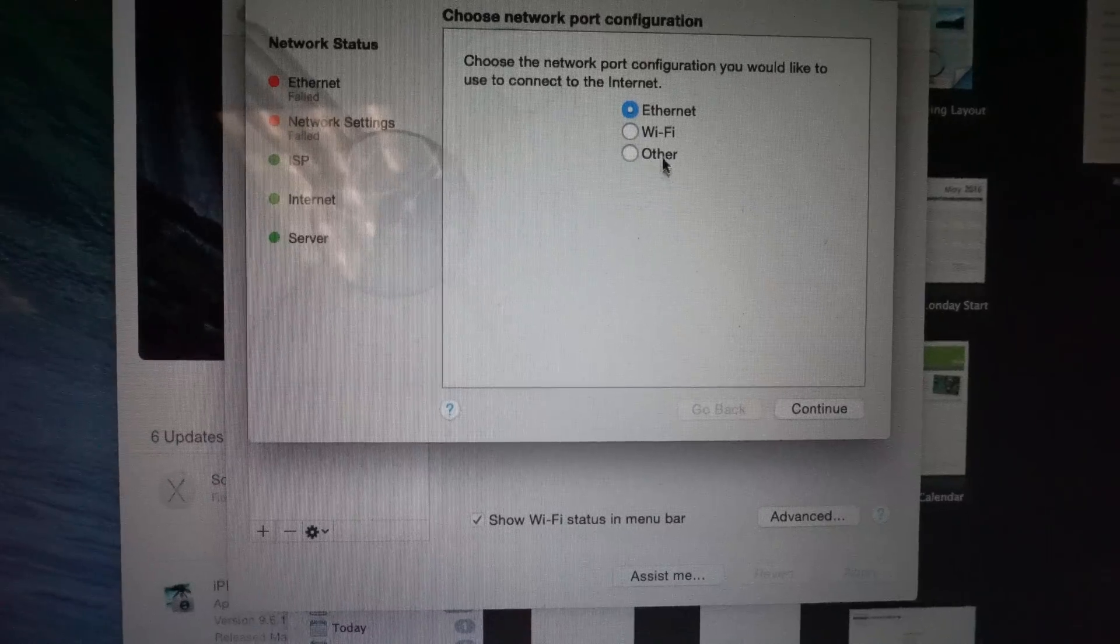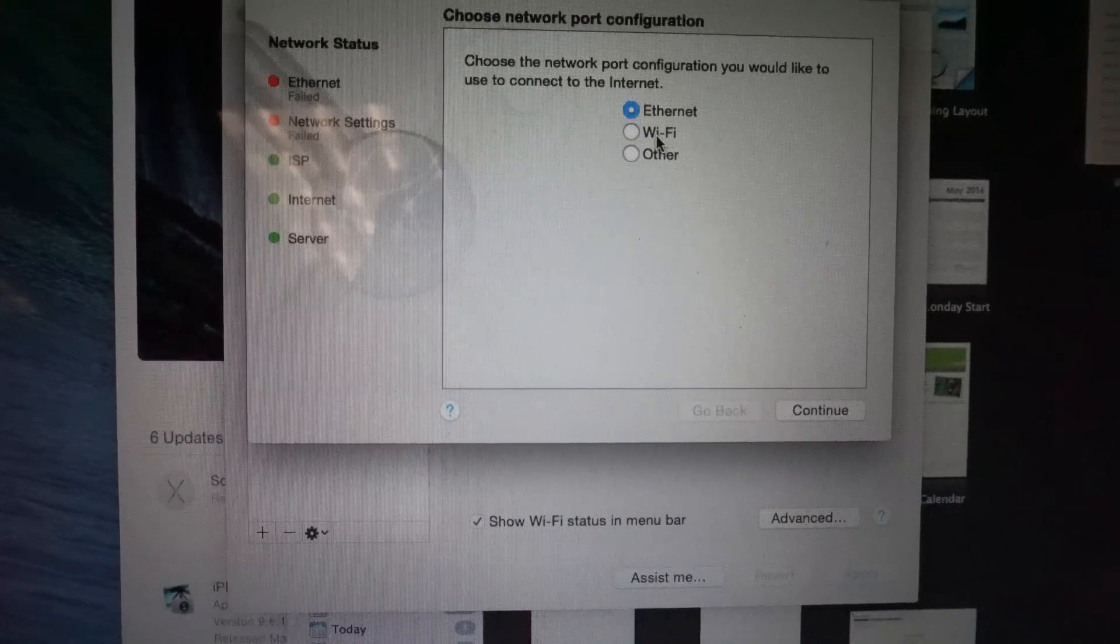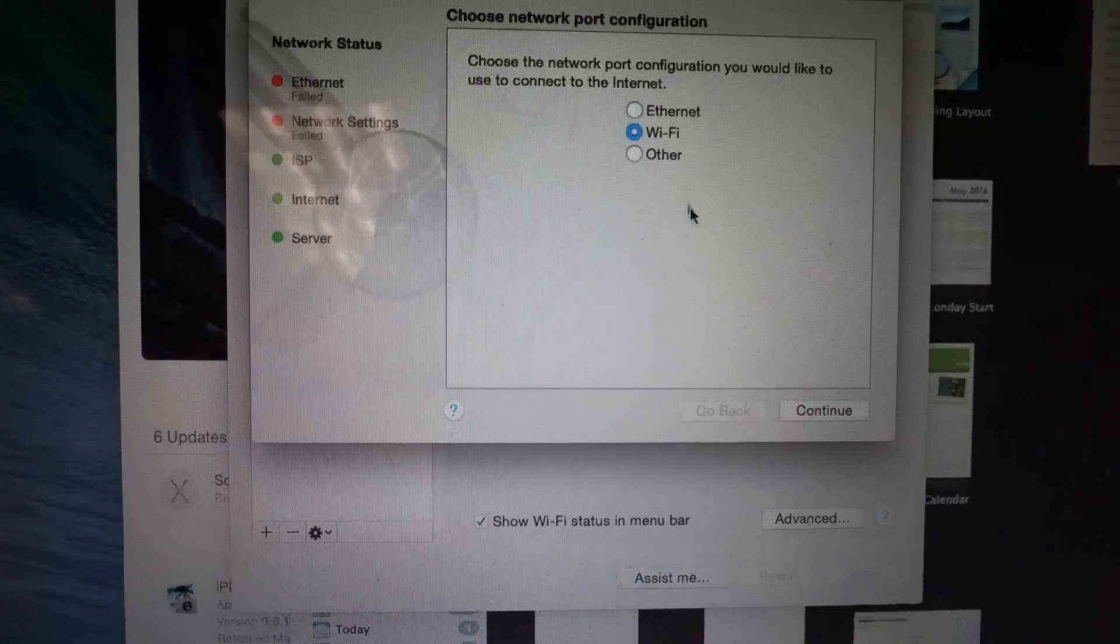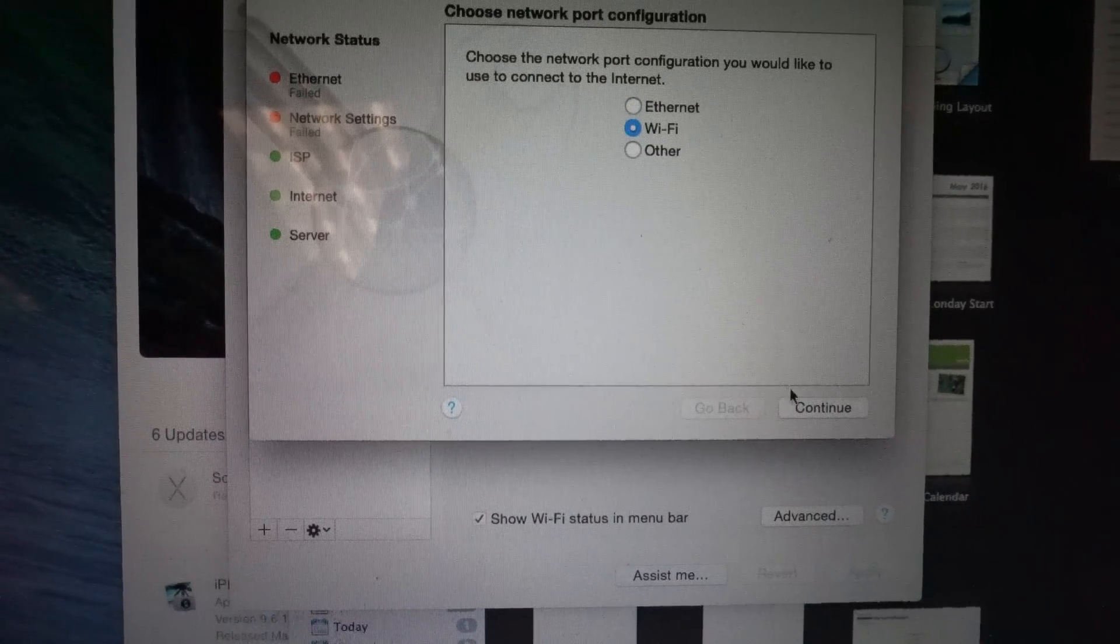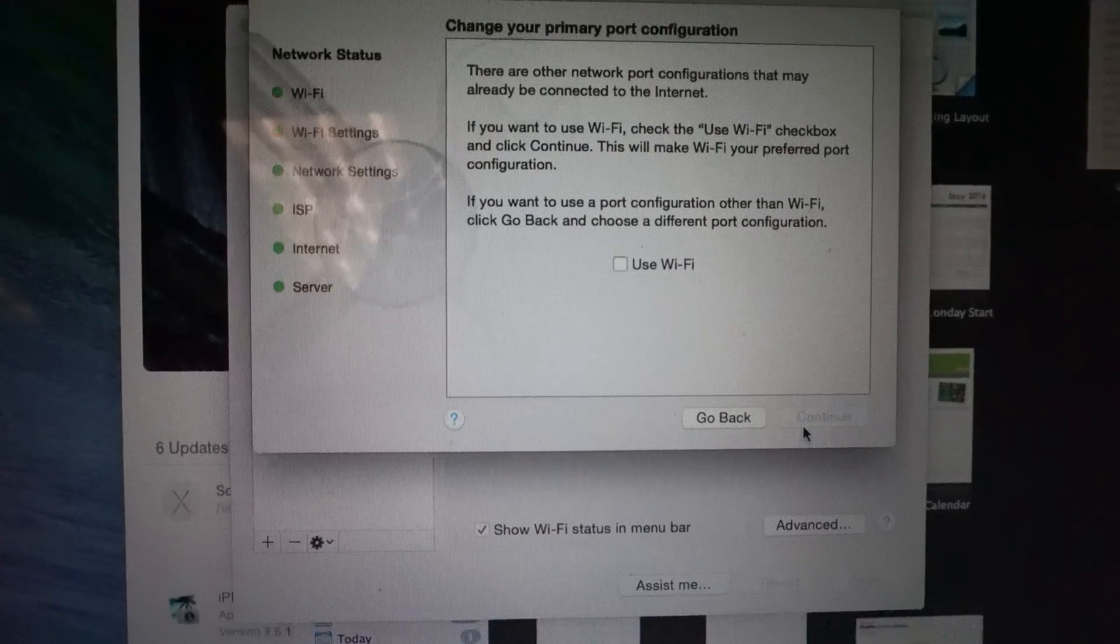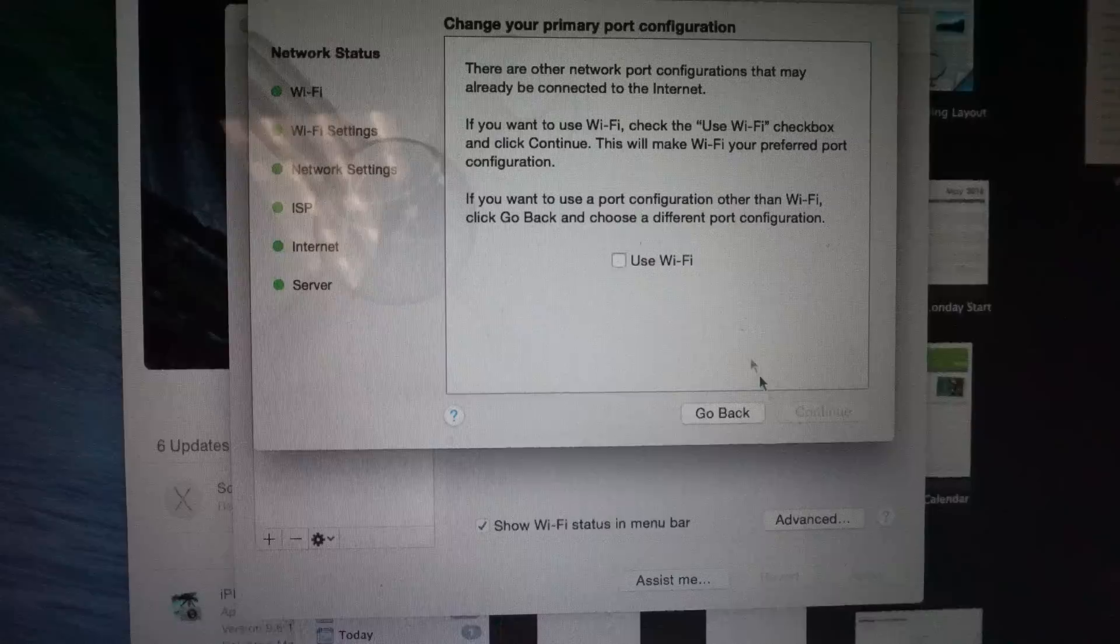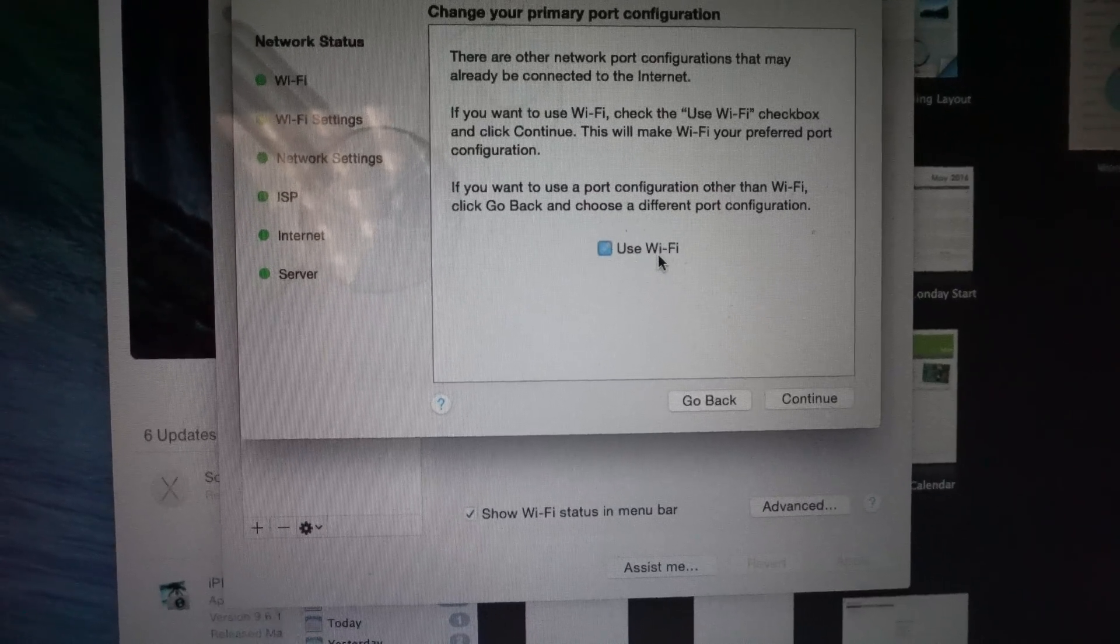Then you say if you're using Wi-Fi, you go to Wi-Fi, and you click Continue, and select to use Wi-Fi.